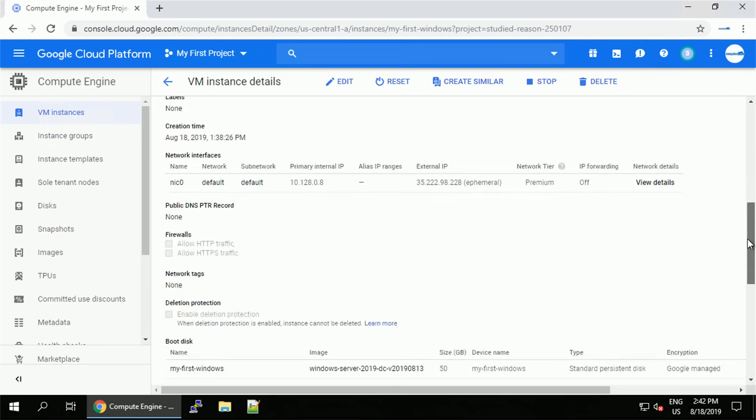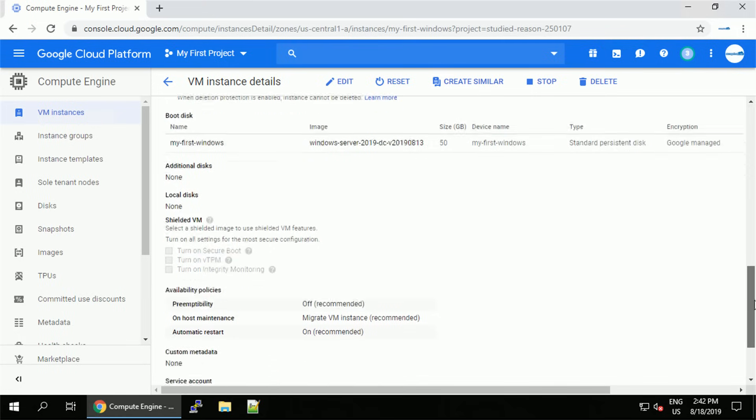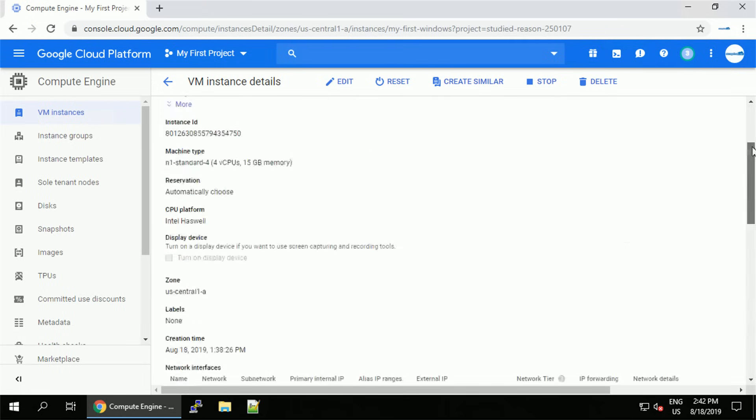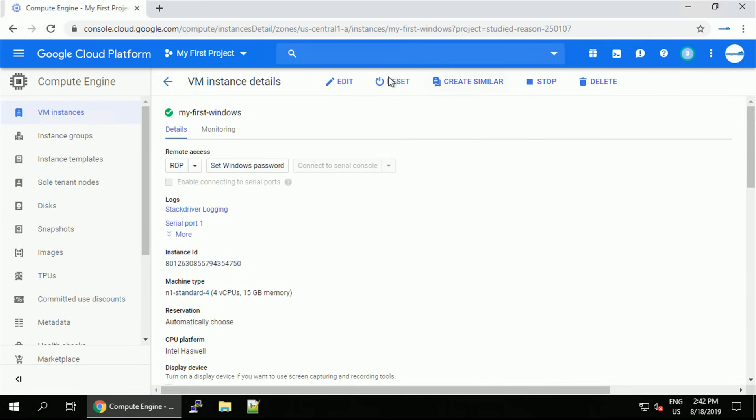By this option you can even create a new user if you want to. In this case, we're not going to edit it. I will navigate back to the list of my VMs.